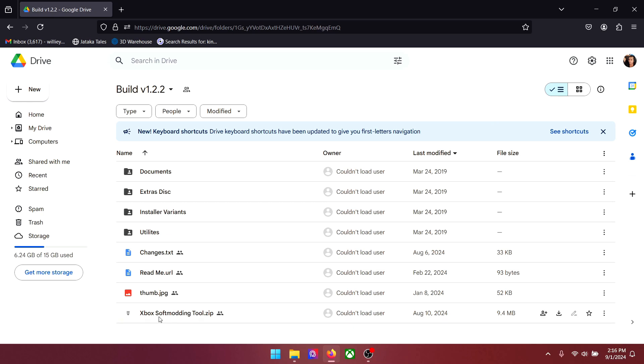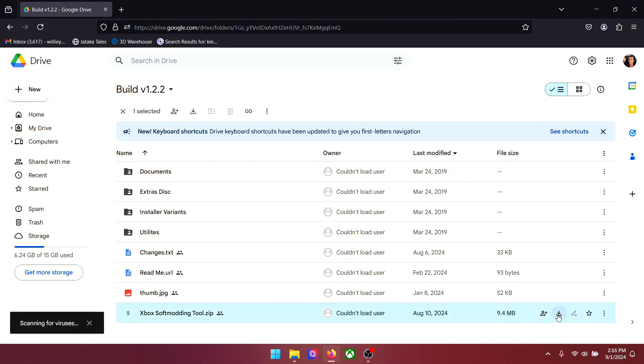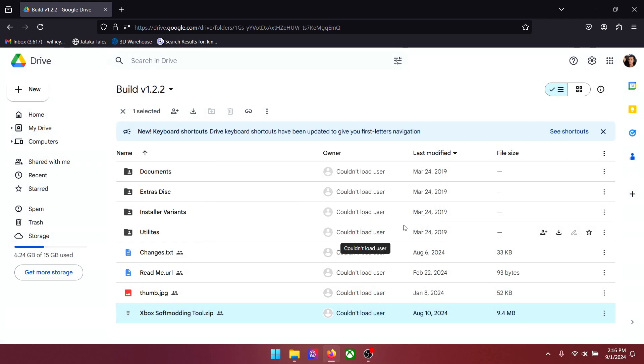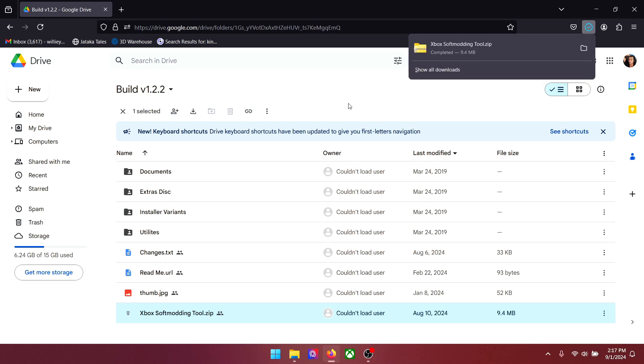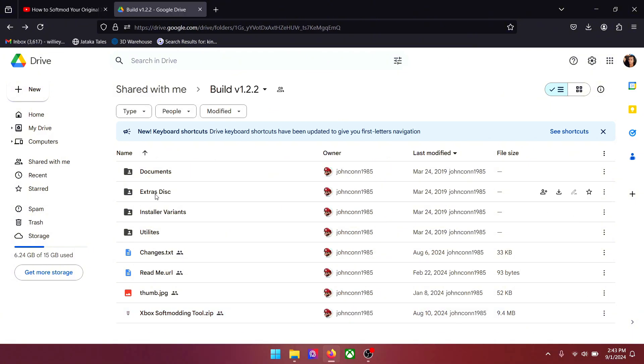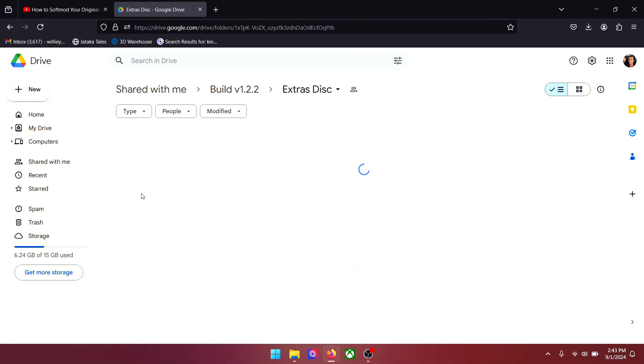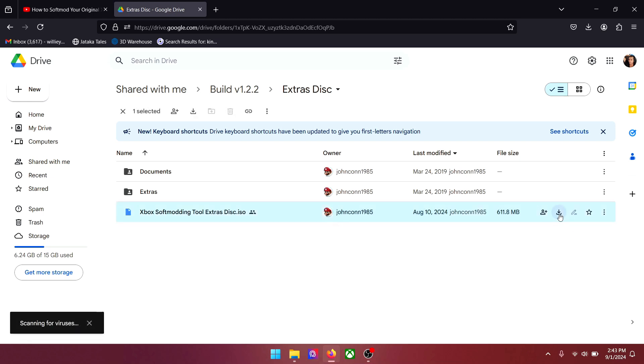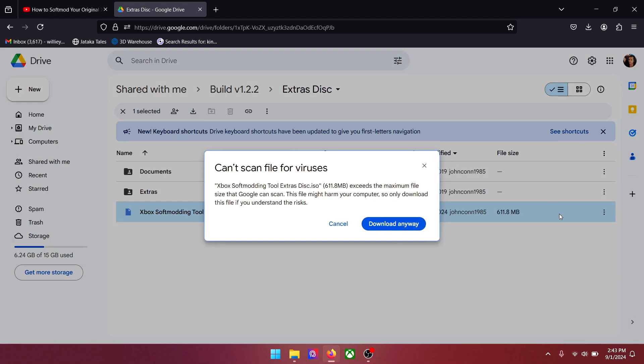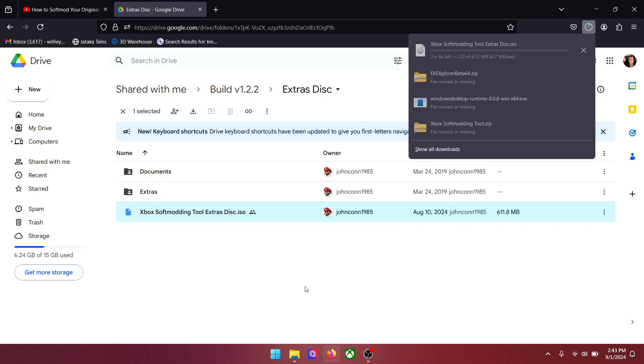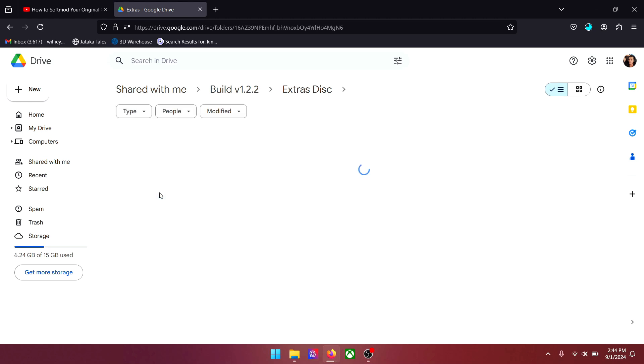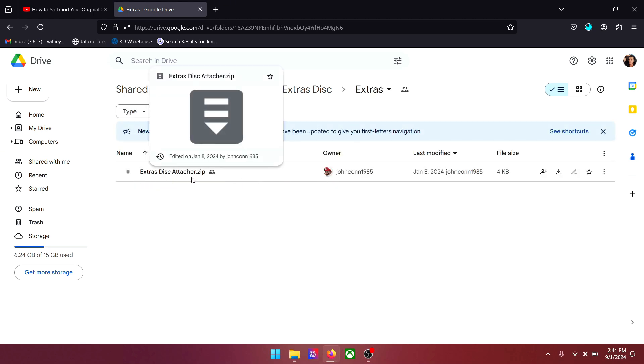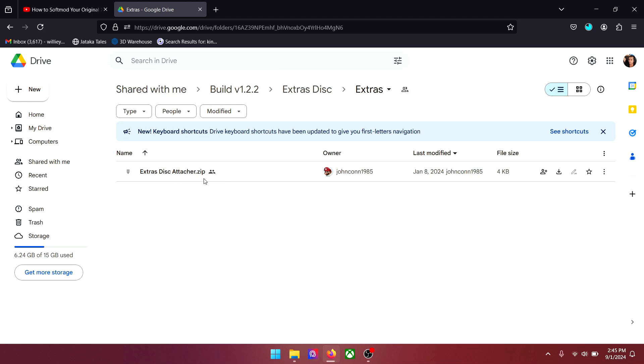Download this Xbox soft modding tool zip file. When it's done go back and click Hextra's disk. And download this Xbox soft modding tool, Extras Disk ISO file. Now click on Extras. Download Extras Disk Attacher Zip.